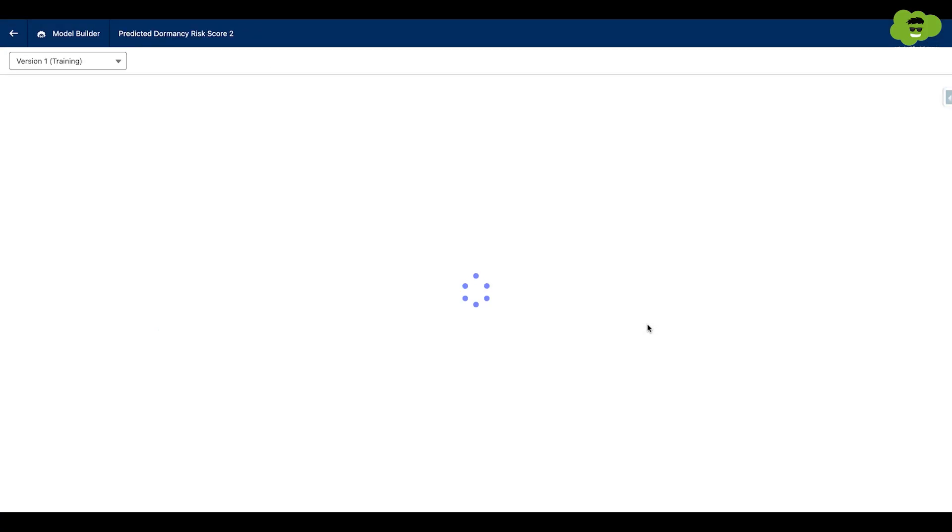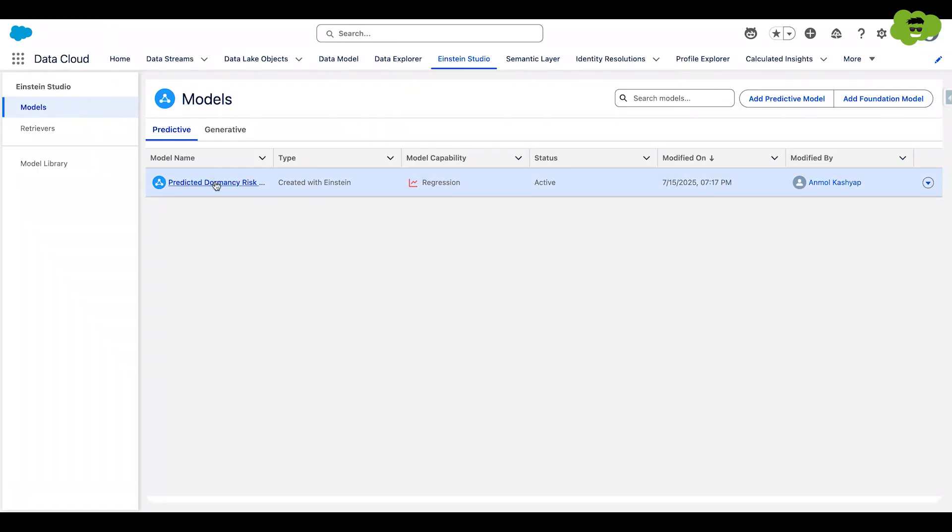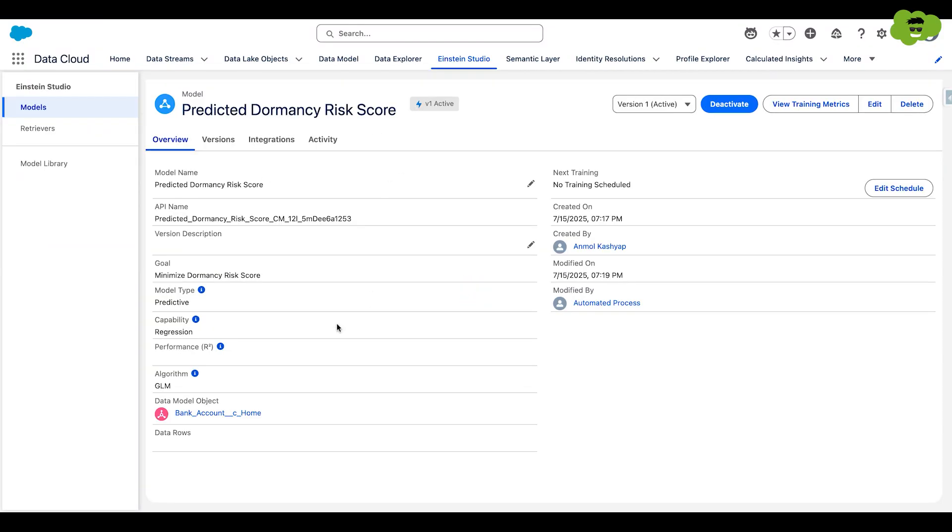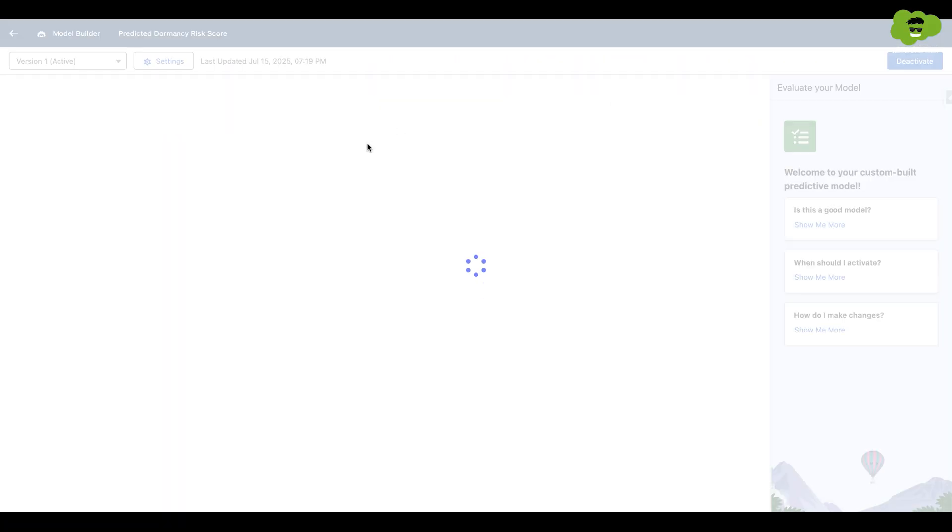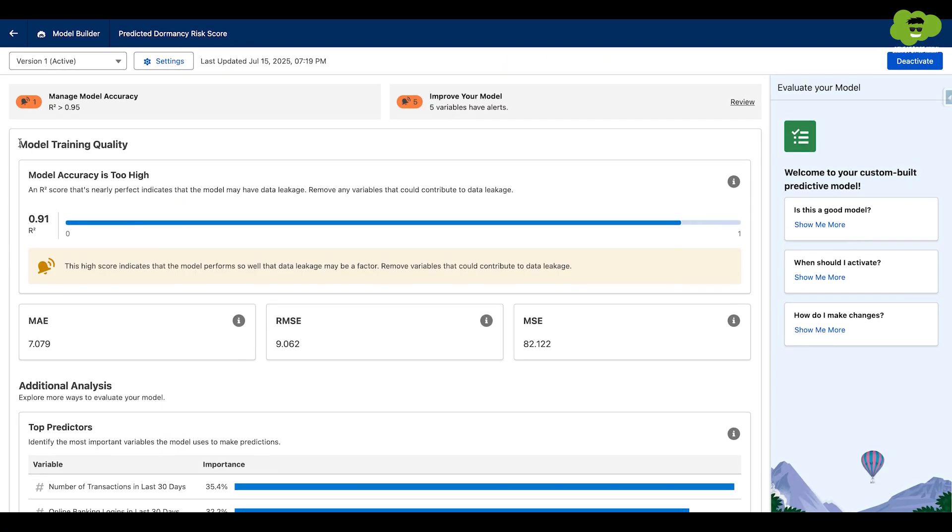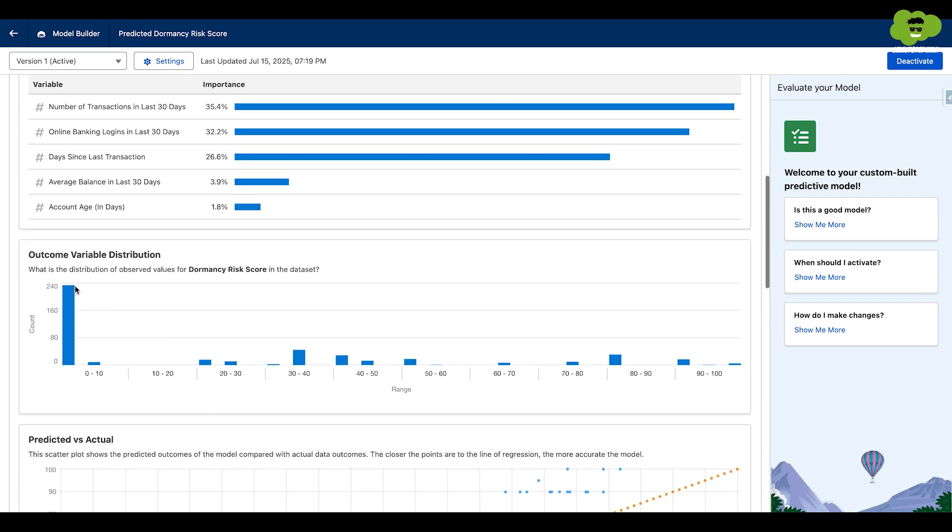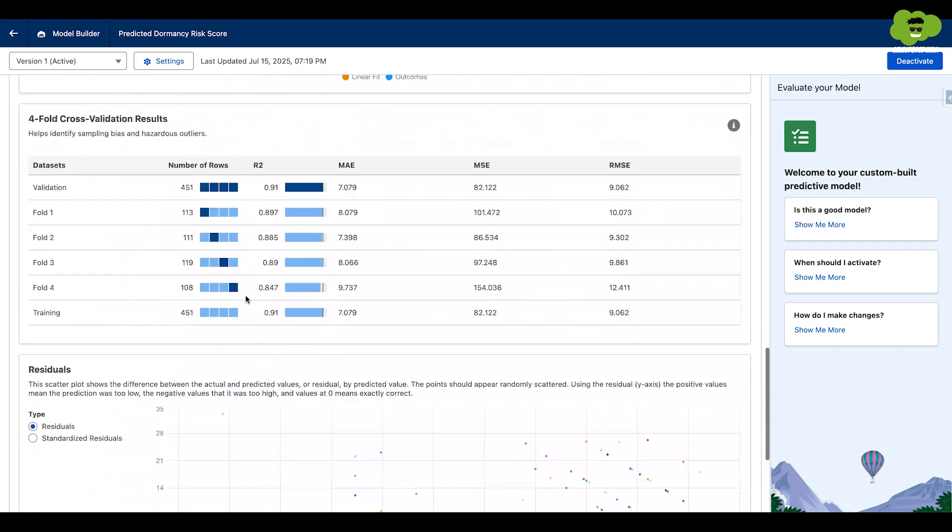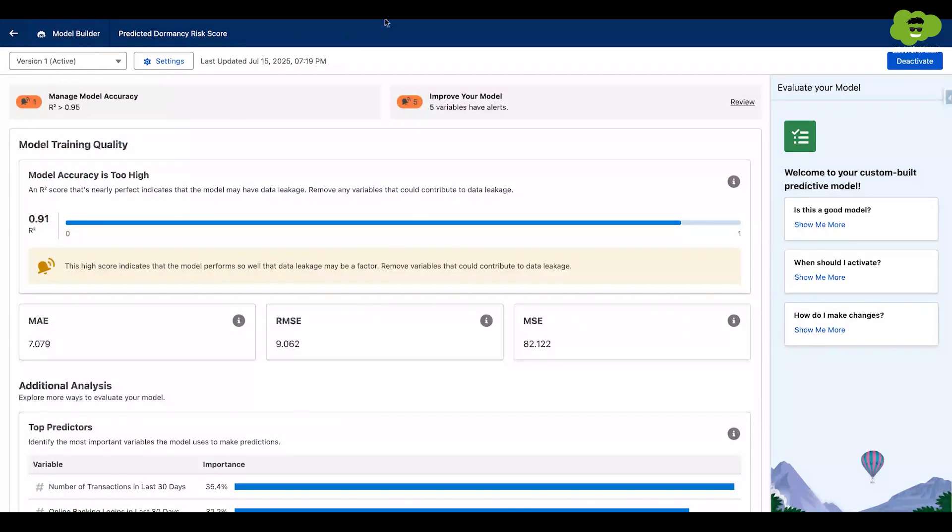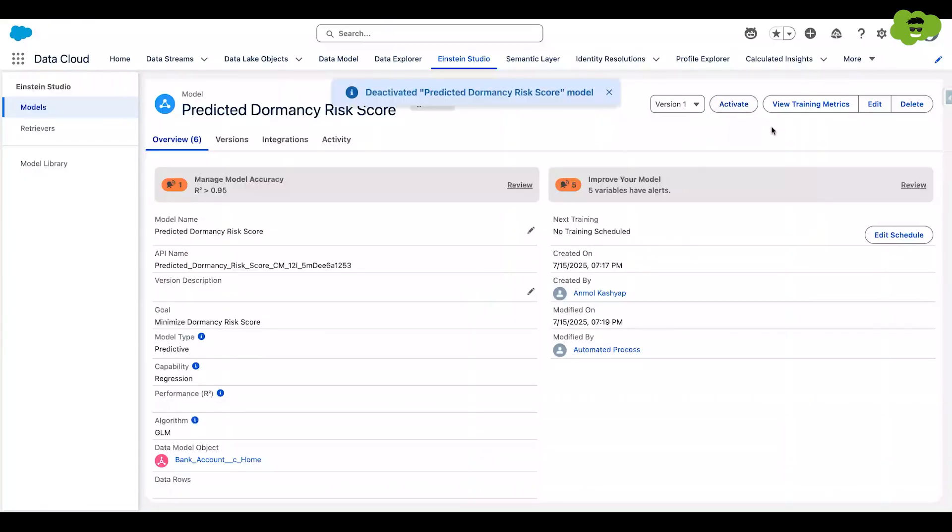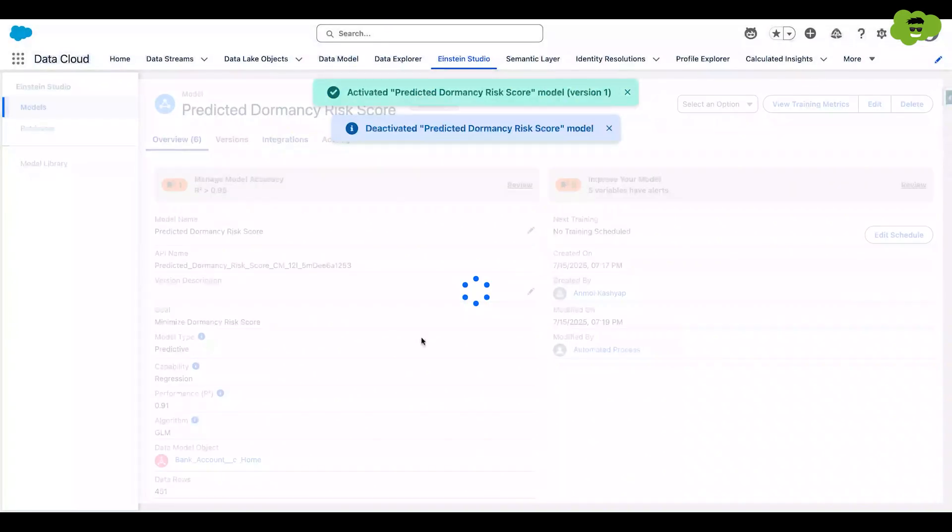Click on save and train. It will take 24 hours to train the model. And after that, you will see the predicted dormancy risk score. It already has some metrics and you can see model training quality, top predicted fields, outcome variation, etc. We can click on activate and then use it in Agent Force.